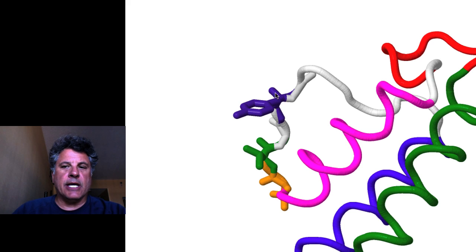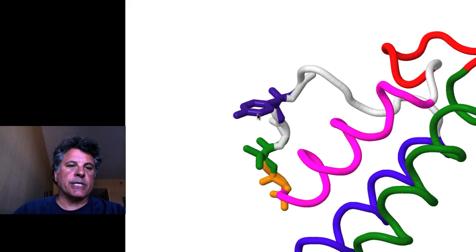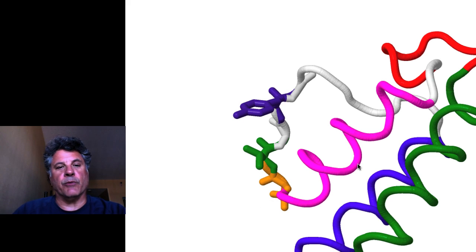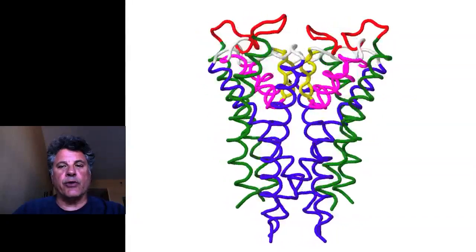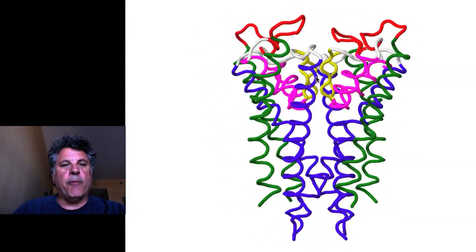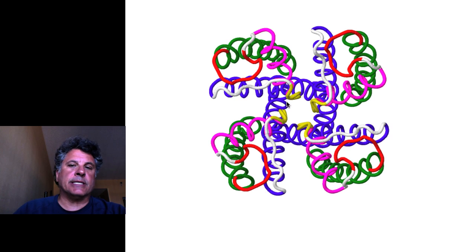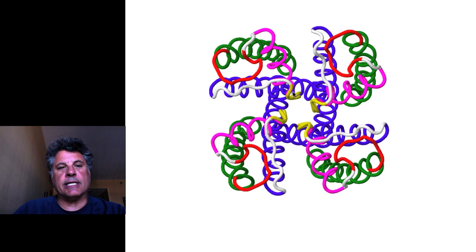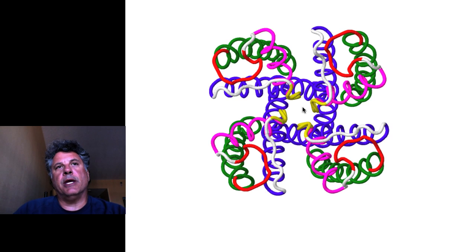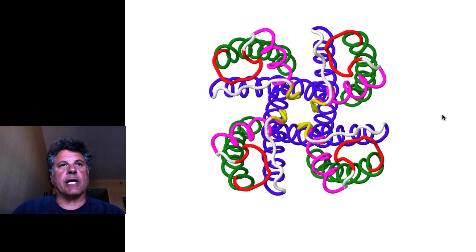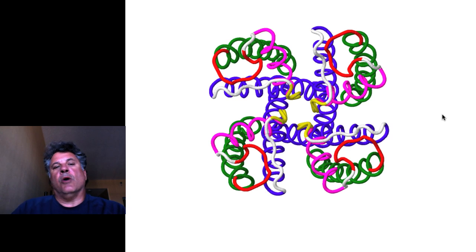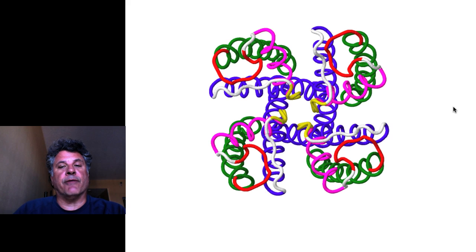The selectivity filter has certain key residues highlighted in different colors with their side chains illustrated, whereas for most of the protein we're not even showing the side chains. The assembly of the four monomers into a tetramer provides a central channel through which potassium ions can flow. But that pore shows selectivity for potassium over sodium, which is odd because potassium is actually a larger ion than sodium. You would think sodium would flow through it more easily, but yet this channel maintains selectivity for potassium. So how is that done?